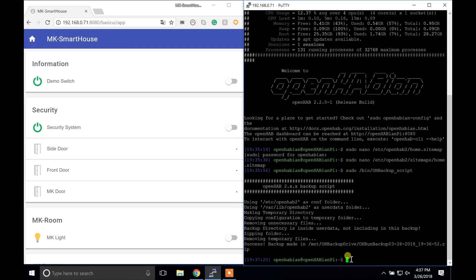For demonstration purposes, I am going to simulate a Raspberry Pi failure that can happen to anyone and result in a complete data loss.